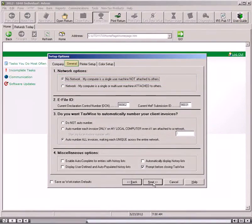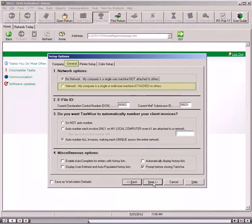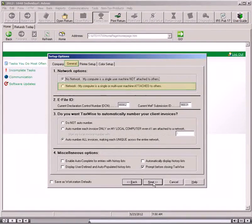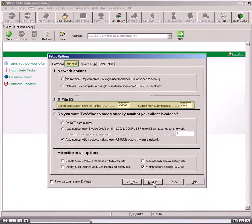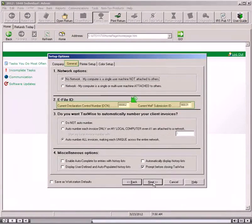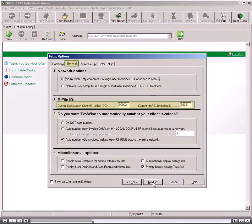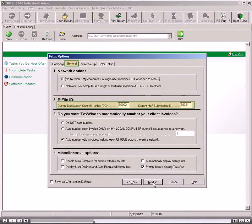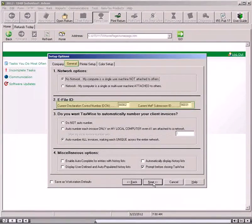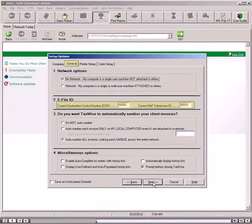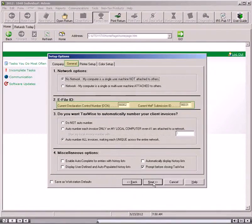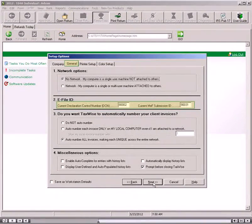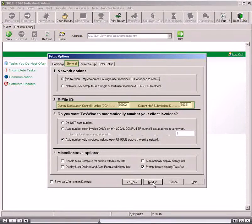If you are using the software on multiple computers, or over a network of any kind, select the Network Radio button. If you are using multiple non-networked computers, you must preset the DCN and Submission ID on each computer prior to tax season by estimating the number of returns you will prepare on each machine and entering the current DCN and Submission IDs far enough apart to prevent duplication.